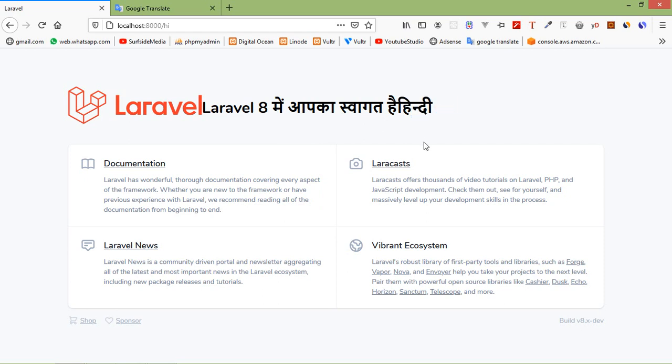So this way you can use localization in Laravel 8. Thanks for watching this video. If you still have any kind of question you can ask me in the comment box. Don't forget to subscribe my channel. Thanks for watching.